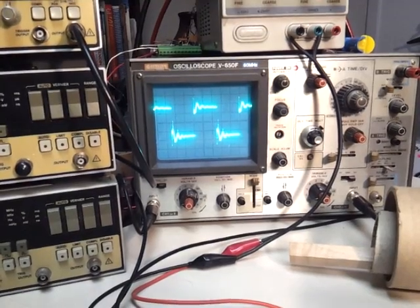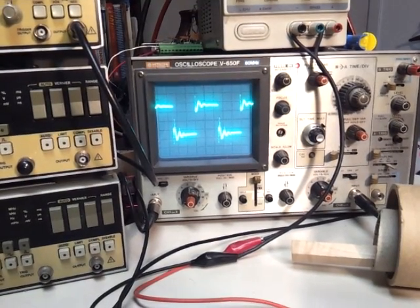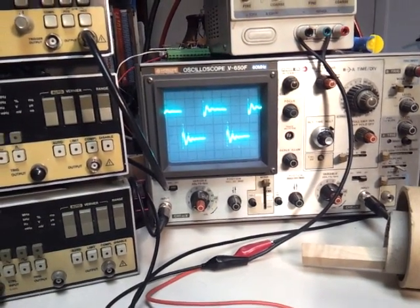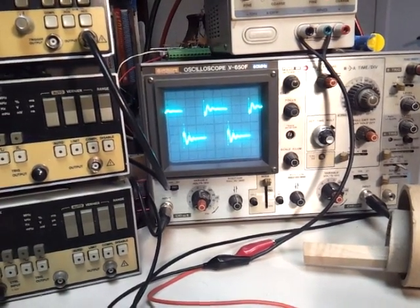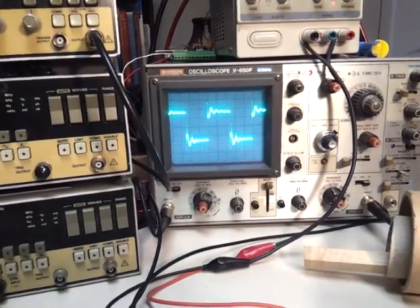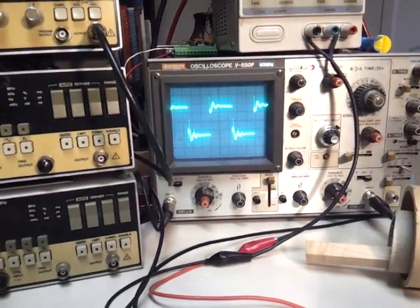That's about 9.9, 10 kilohertz, 10 kilohertz right there.